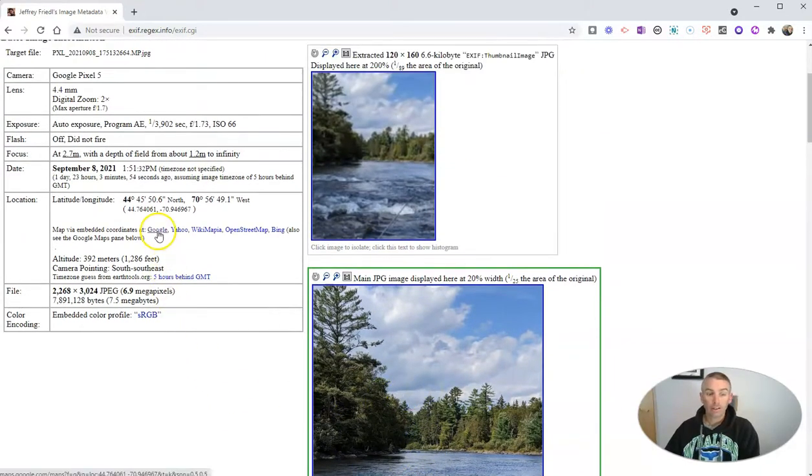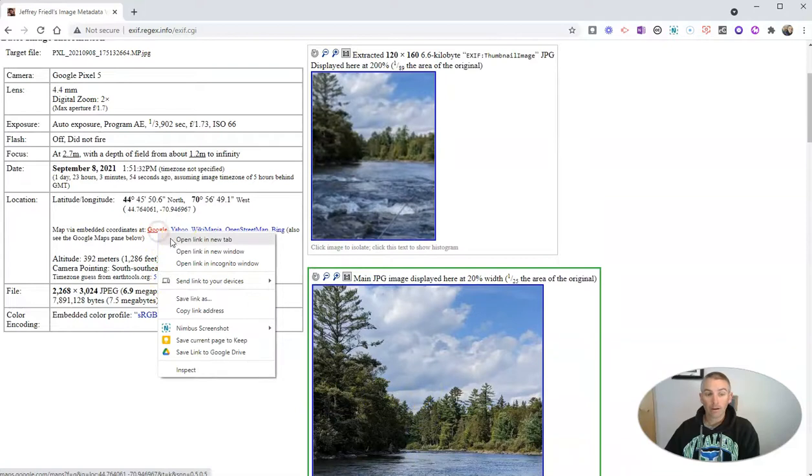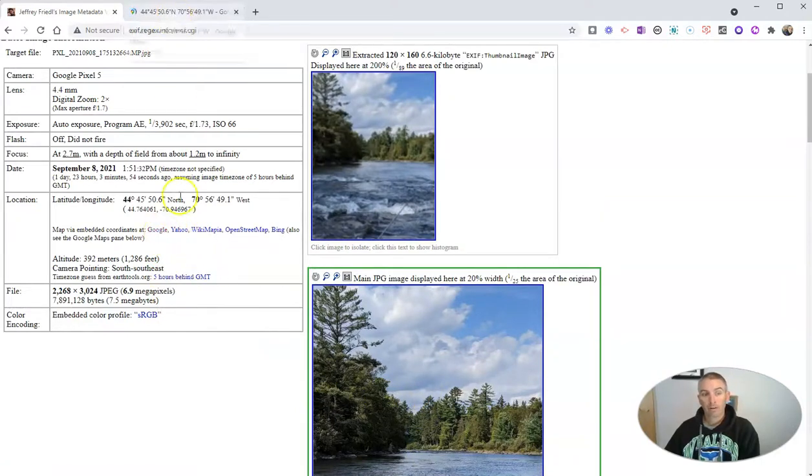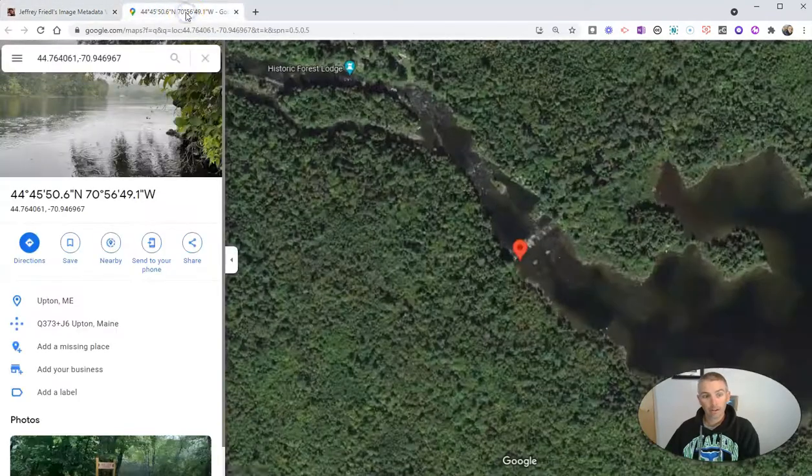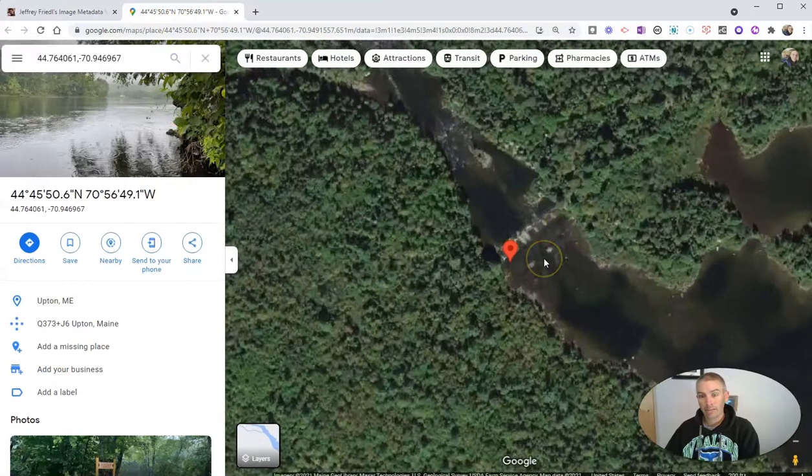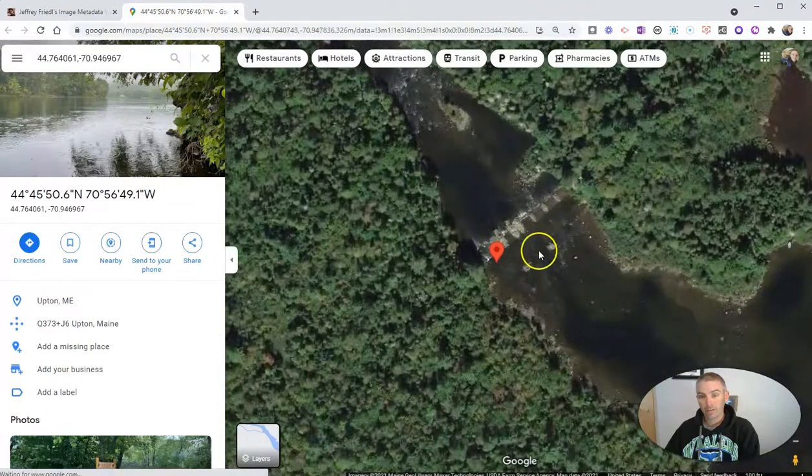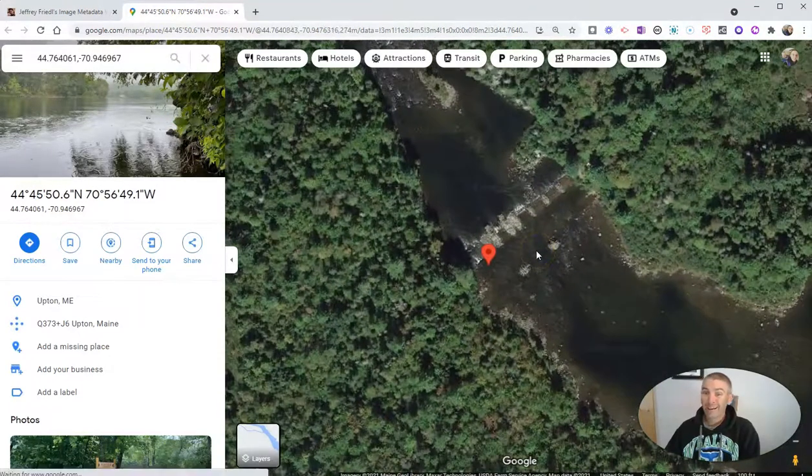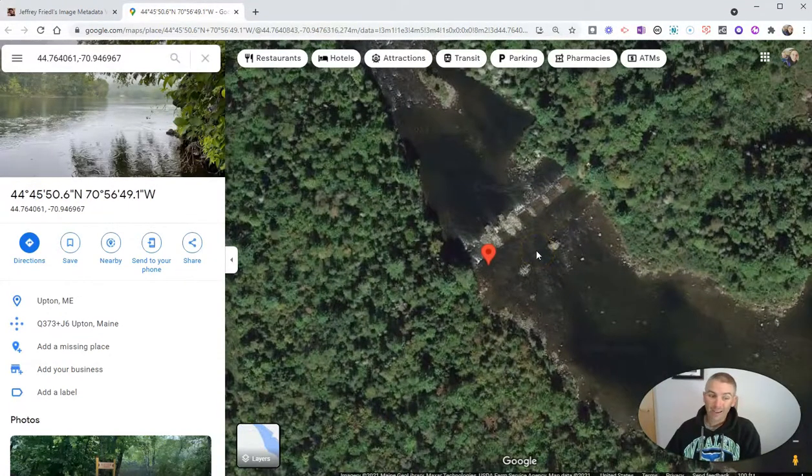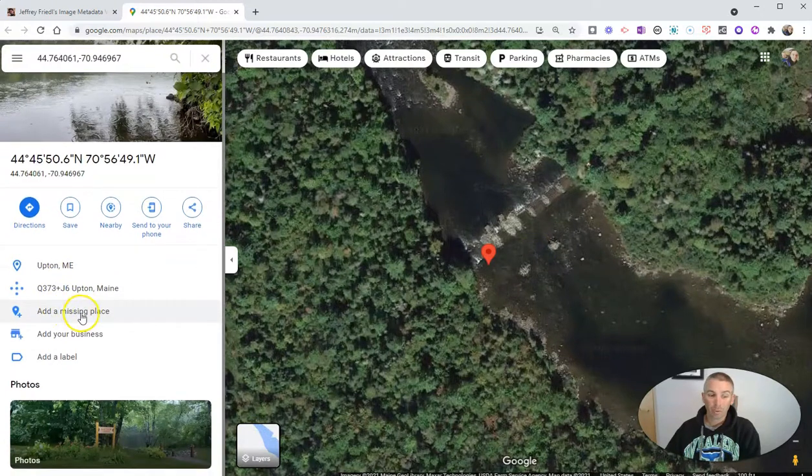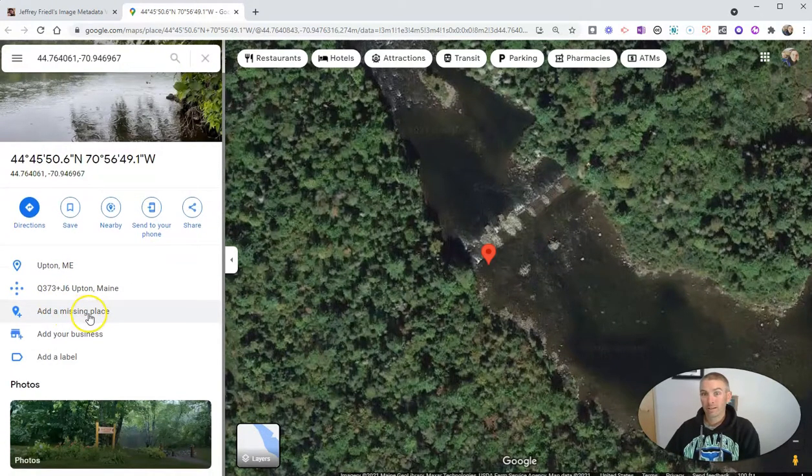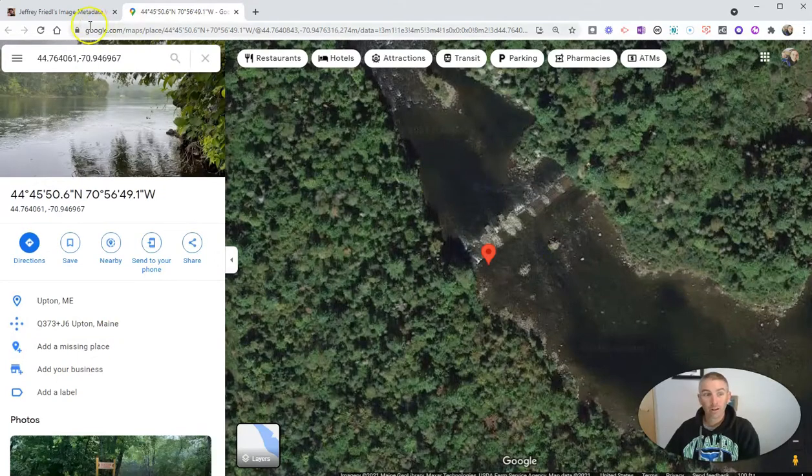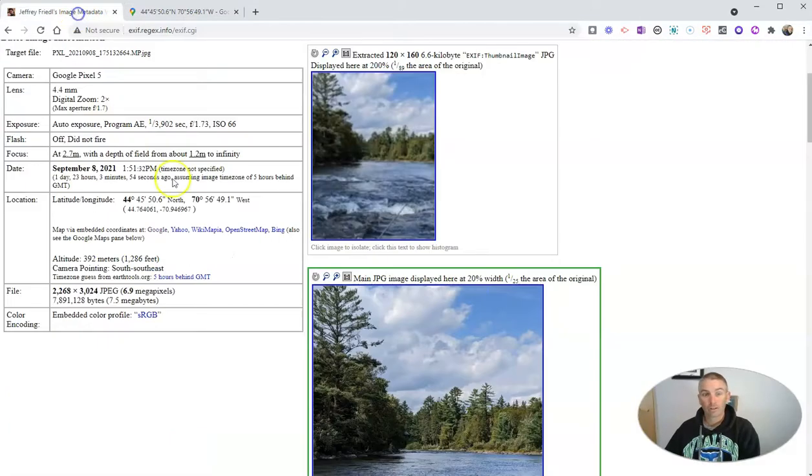Well, my students could then go and look at the Google map for this particular image, and they can scroll down and see that there used to be a dam there, and then that could lead them into more information and more research about the location in which this picture was taken.